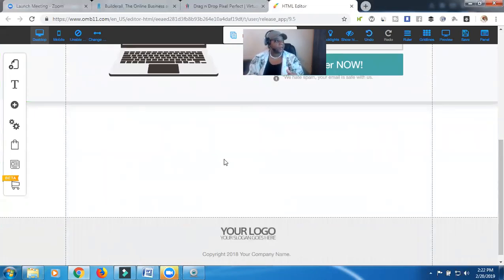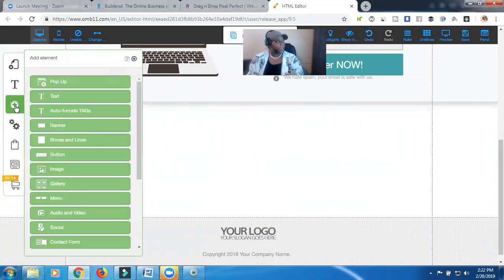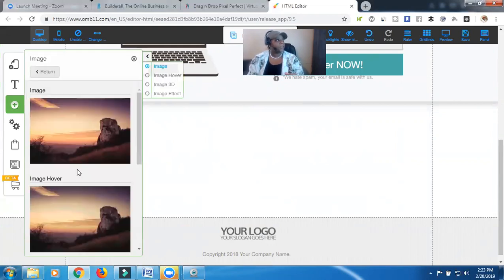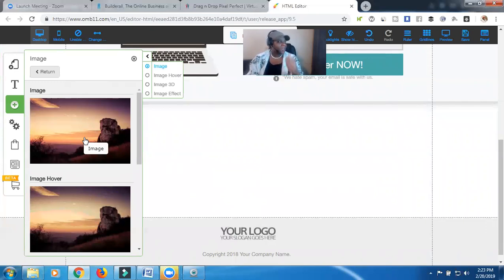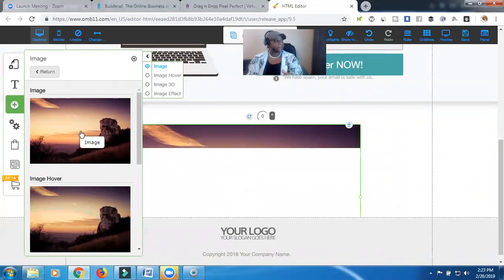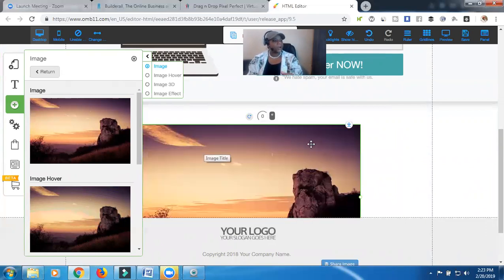So we're going to click on this area here because that's where we're going to add the image. Go over here to the plus button, and then we're going to go down to image. Don't worry about it — don't get freaked out. I was freaked out the first time I saw this when I started learning to use Builderall. I was like, man, I don't want that image. Don't worry about it. Go ahead and choose the image here, because we're going to edit it to whatever image you want.